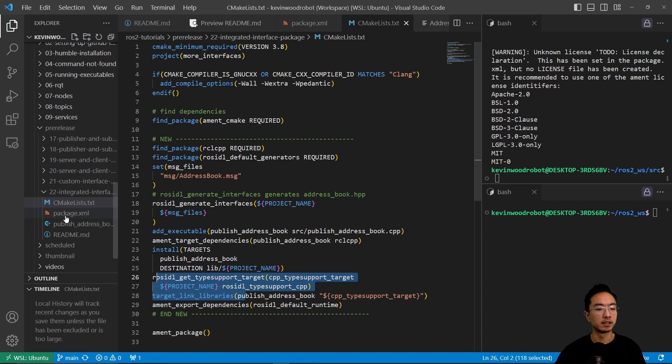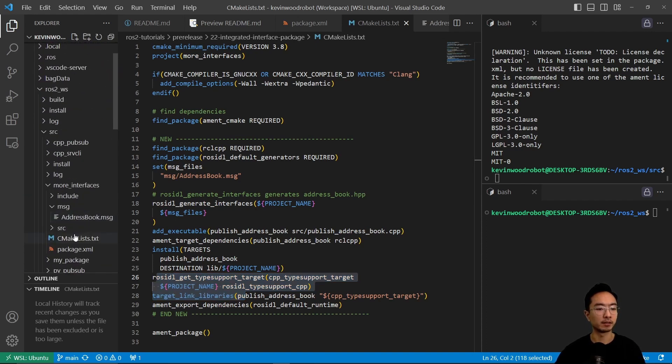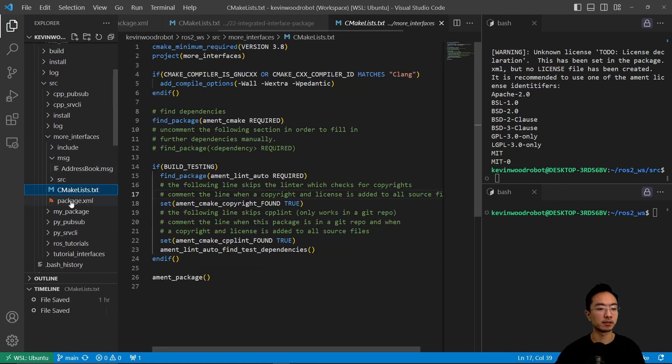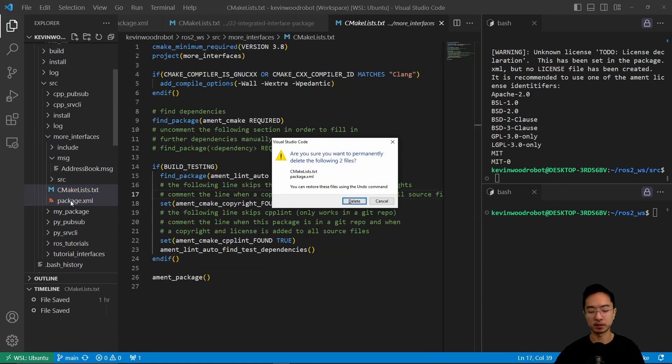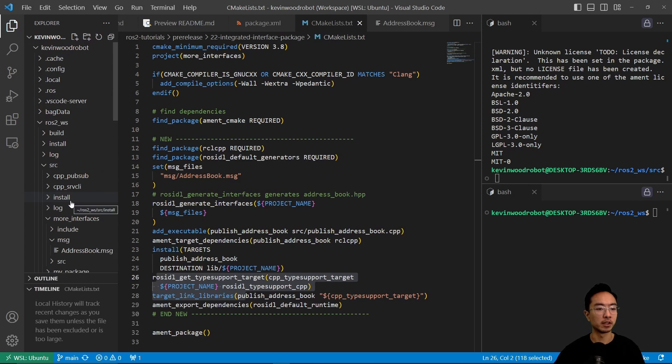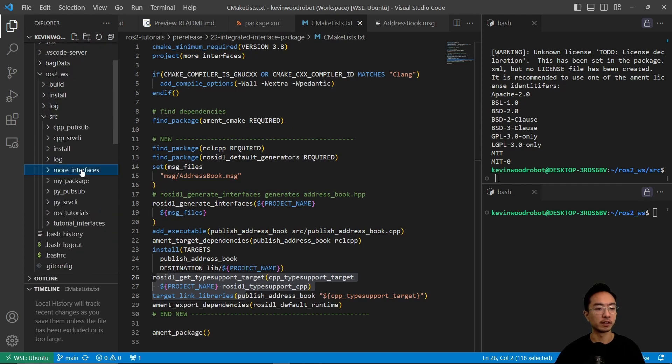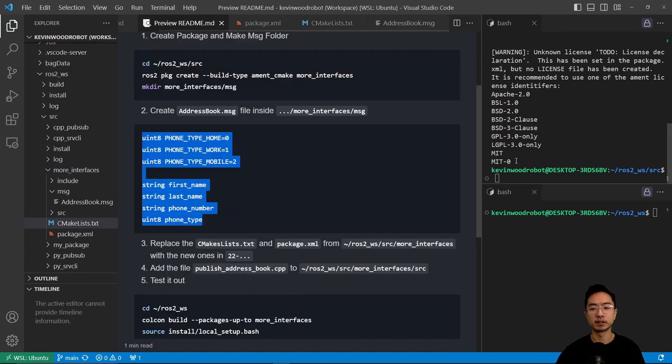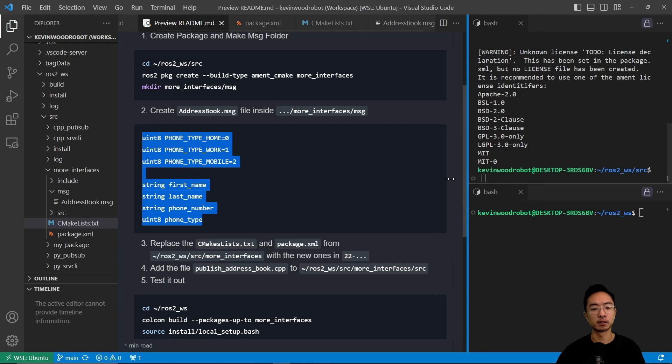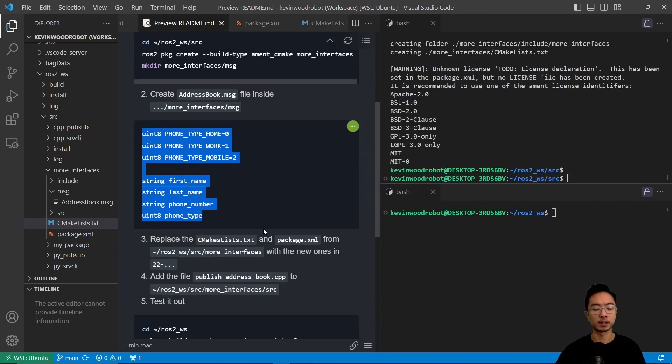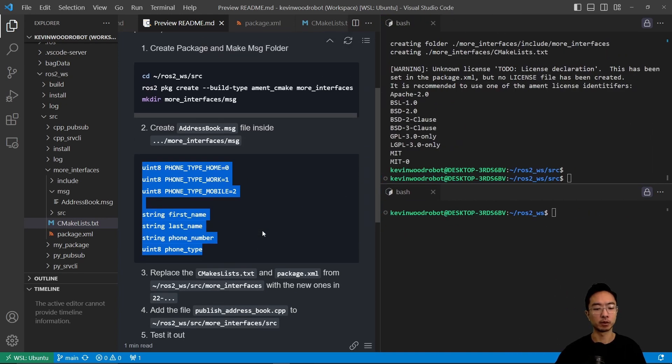Okay, so we're going to go ahead and copy these two files. We're going to update it in our more_interfaces. We're going to delete these two, and then we're going to replace it with our new files here. So I'm going to paste it. Those are our new files. After we do that, we're going to add one more thing, the publish_address_book.cpp.